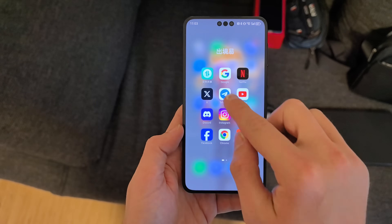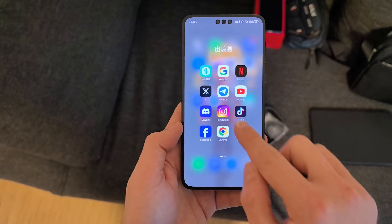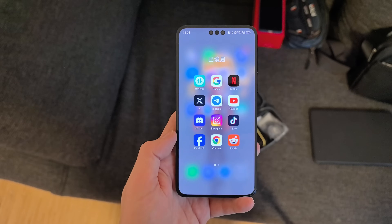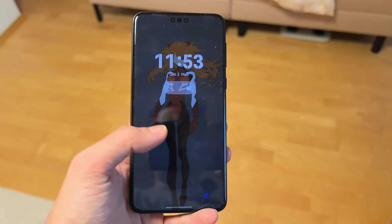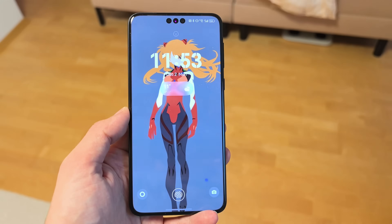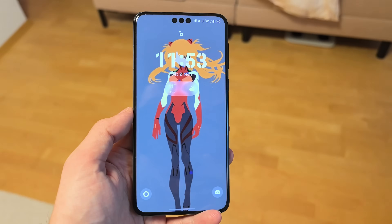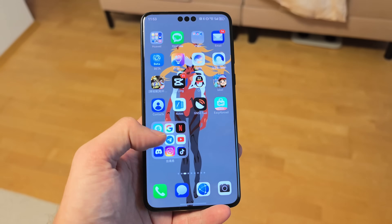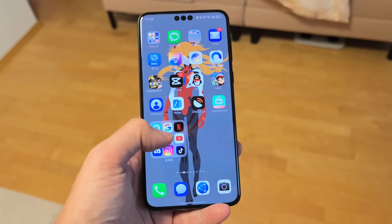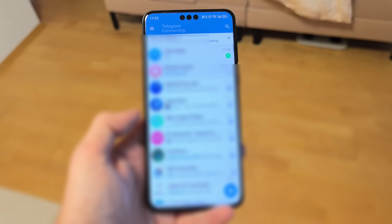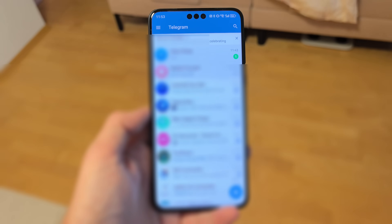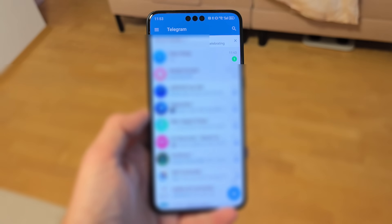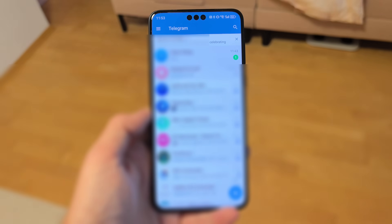Let me log into the other apps and see if notifications are working. Sadly, notifications are not arriving yet — I got a Telegram message but did not see any notification for it.